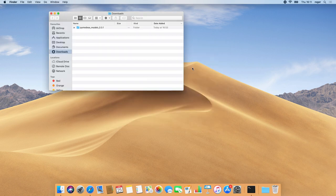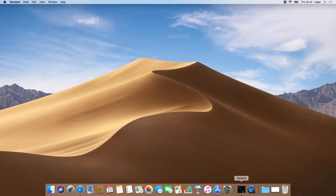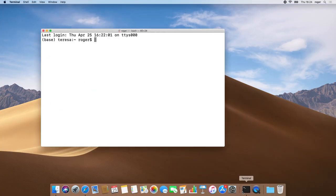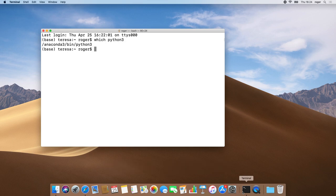Now we need to make sure that Anaconda is our system's default Python. To do so, we open the terminal and run the following command. And we see that it is.